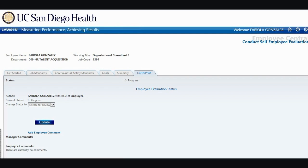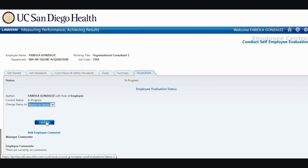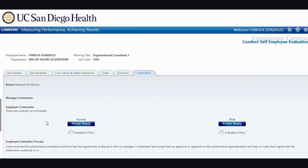Once you have entered employee comments, you are ready to send the evaluation to your manager. In the Change Status drop-down, select Release for Review. Click on the Update button and this will route the evaluation directly to your manager's email inbox. It is recommended you print a copy of your self-evaluation and bring it with you to your performance evaluation discussion with your leader. You can access and print your evaluation at any point by clicking on the Printer Ready button.